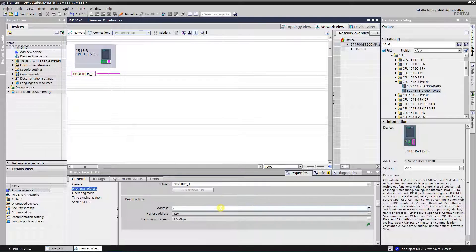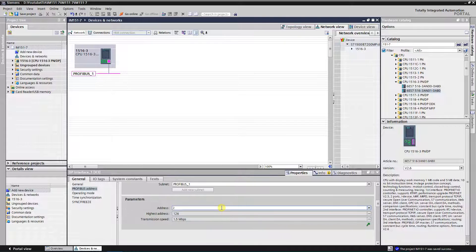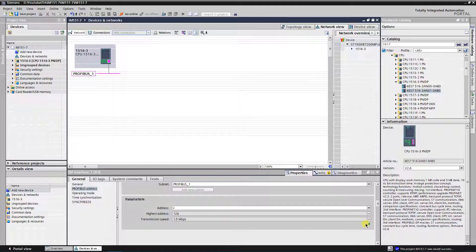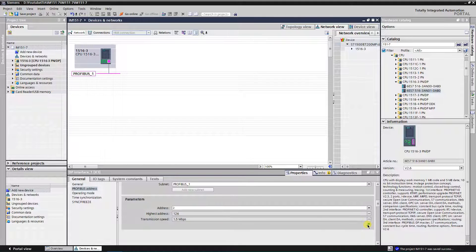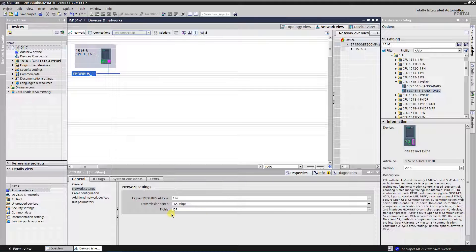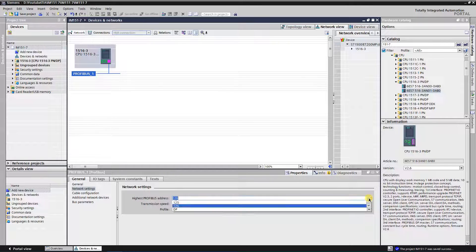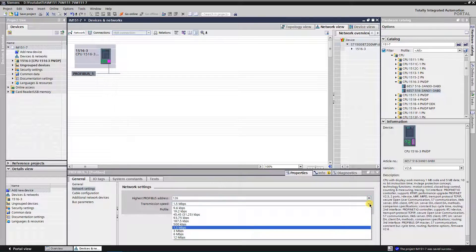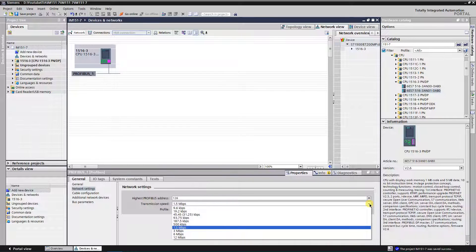If you want to change the parameters of DP master system, you can click green arrow. It will open DP master system parameters window. In the network settings you can change highest PROFIBUS address, transmission speed and profile of your DP master system.